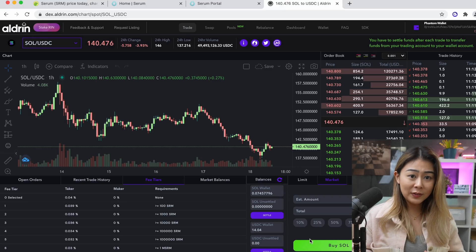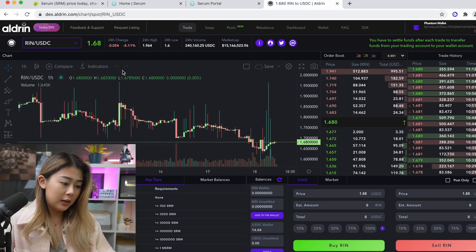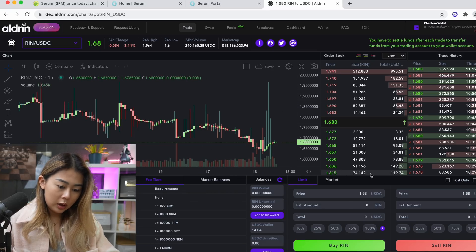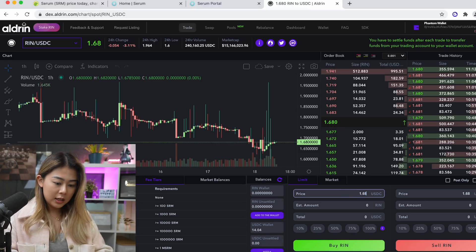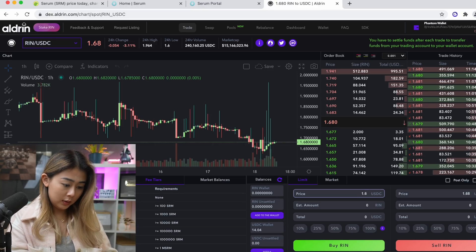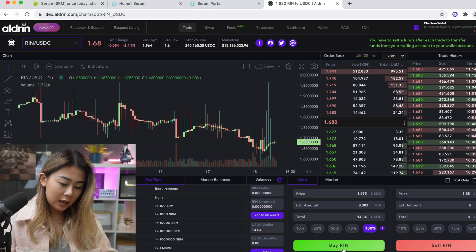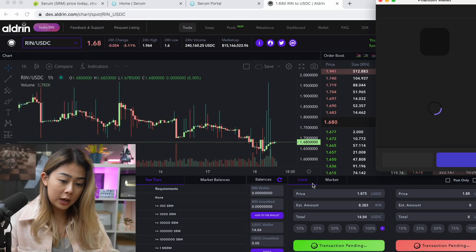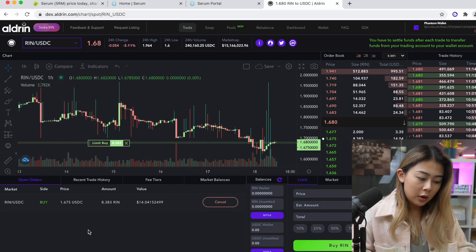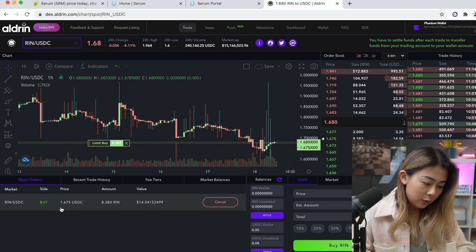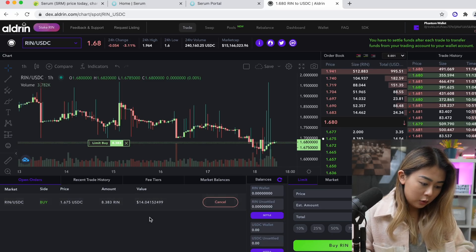Next, I want to show you how to limit buy some RIN token with my USDC. I go to the top and type RIN. We're on the RIN market and it's trading at $1.68. I'm trying to limit buy it, so I'll be on the green buy side. The current price is $1.68 and I'll go a little lower — I'll put in $1.675. I'm going to buy with all of my USDC. Once you're happy, click Buy. You can see the transaction is pending — hit approve. Now in the open orders tab, I can see my open order: buying RIN token at $1.675, buying 8.383 RIN tokens for a total value of roughly $14.